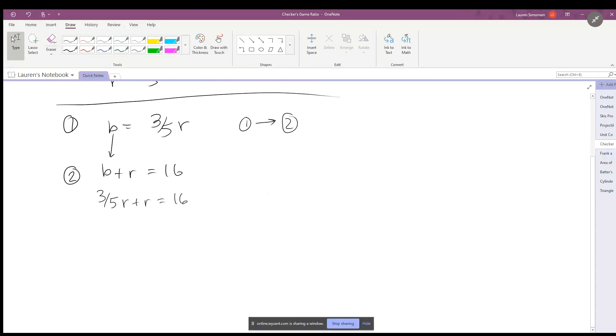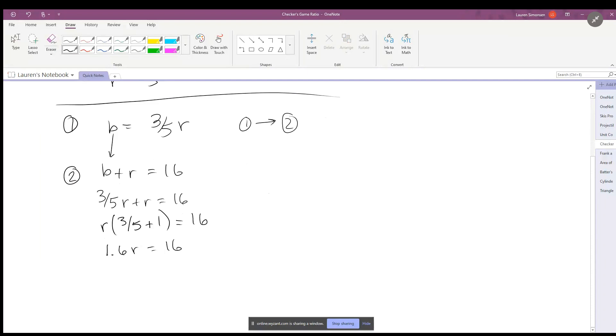Continuing in our algebra steps, we can pull out an r and use parentheses: three-fifths plus one is equal to 16. So three-fifths plus one, you can use your calculator to figure this out, and that is equal to 1.6 times r is equal to 16.